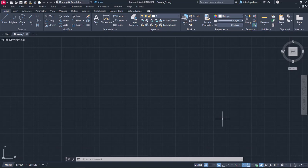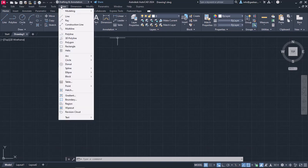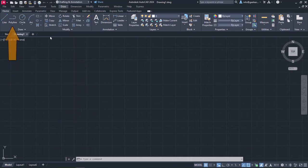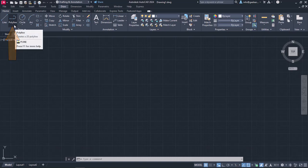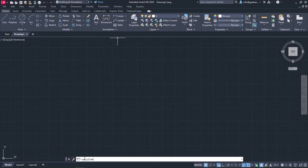The Polyline tool can be found in both the Draw menu and the Home ribbon in the panel Draw. Same as every drawing tool we have learned, we can just type the word Polyline in the command line and press Enter to activate it.